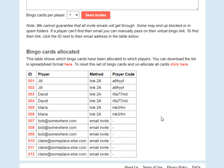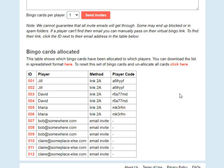The second and third use cases are to reallocate a few bingo cards that went to the wrong player, or to resend bingo cards to someone who can't find them. We don't have a way to reallocate just a few of the bingo cards — either you reset all of them and reallocate all of them, or you keep them as they are.